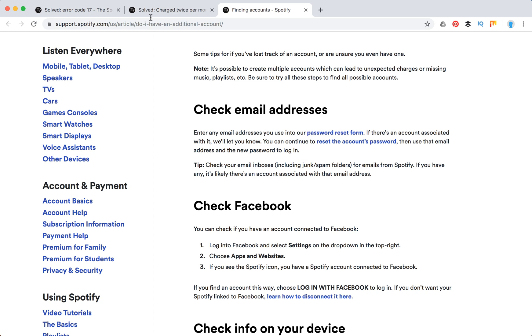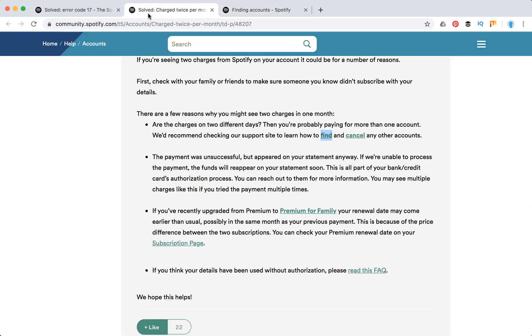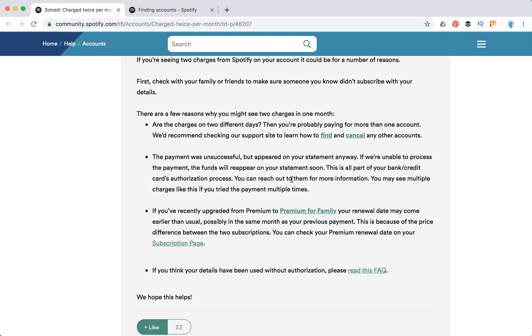Just figure it out. The payment was unsuccessful but appeared on your statement anyway. So sometimes if the card was declined but it still appeared in the statement.